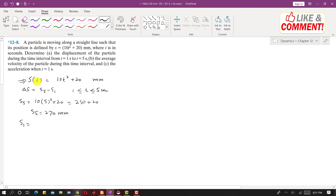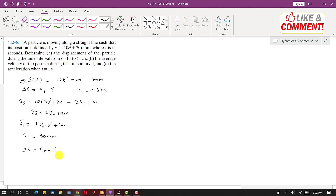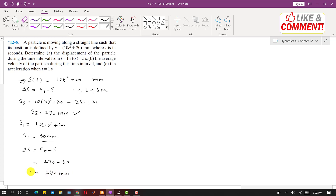Similarly, to find S1 we put t equals 1 second in the function. So this will be 10 into 1 squared plus 20, which comes out to be 30 mm. So delta S equals the final position minus the initial position: S5 minus S1 equals 270 minus 30, so this difference is 240 mm. This is the displacement.